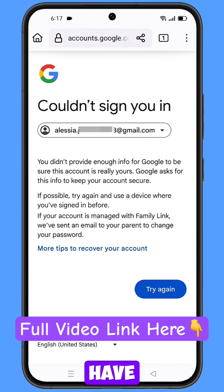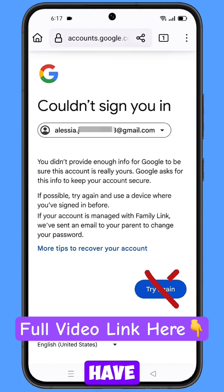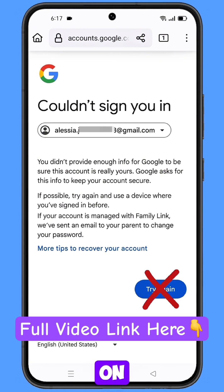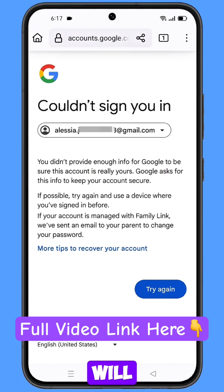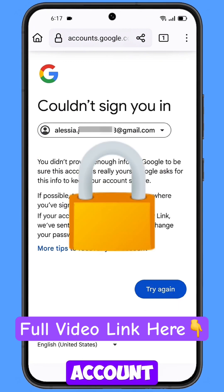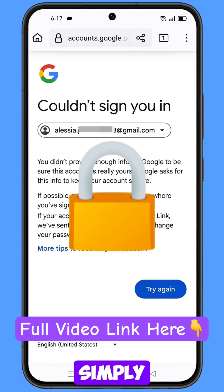Now here you have to keep one thing in mind: you don't have to tap on try again. If you tap on try again and you try again and again, your Google account will be locked. Simply minimize from here.